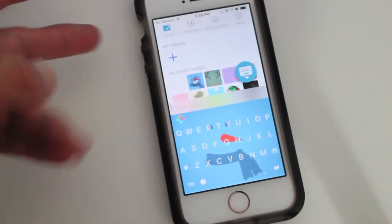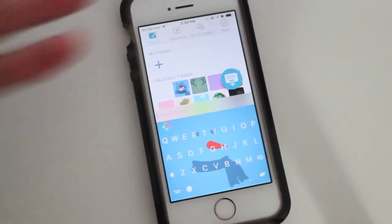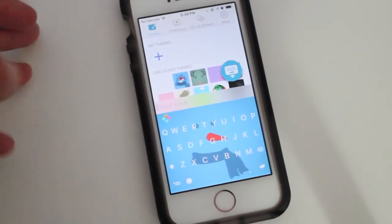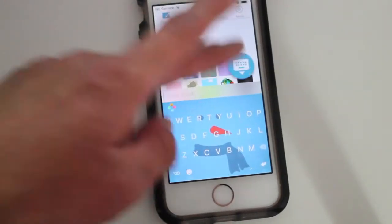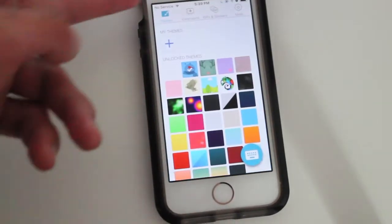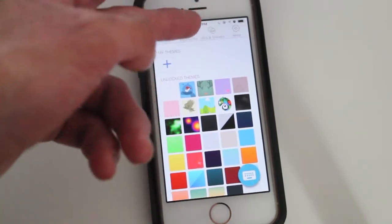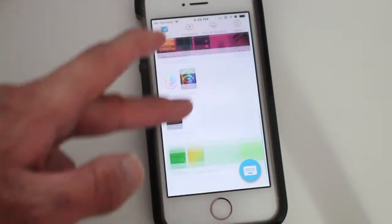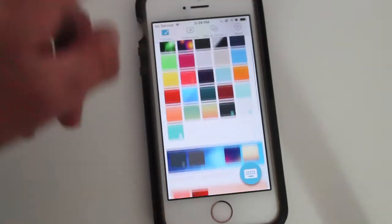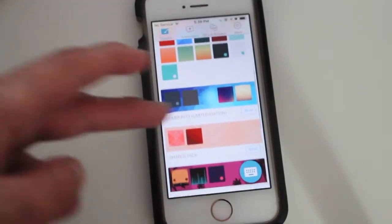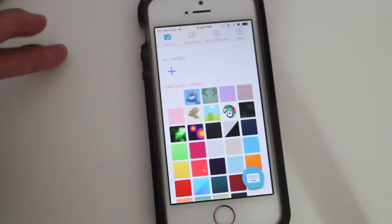So of course when you open it up and accept in the settings to allow the keyboard to run on your iPhone or iPad, this is how it will look. You'll have your themes, your extensions, your GIFs and your settings. Here you have all your themes for your keyboard — there's a ton of free ones and there are like two or three paid versions if you want.